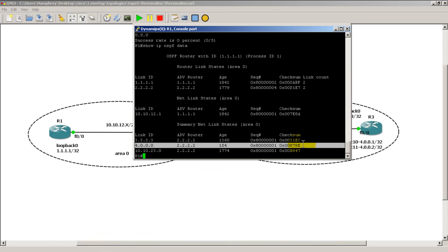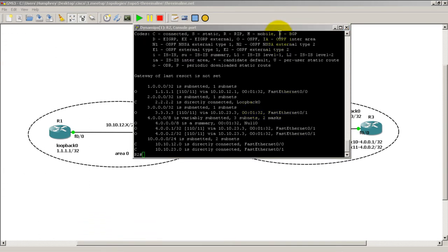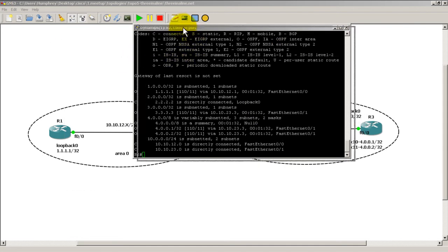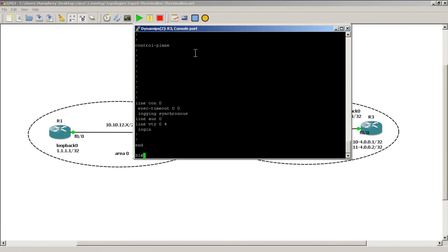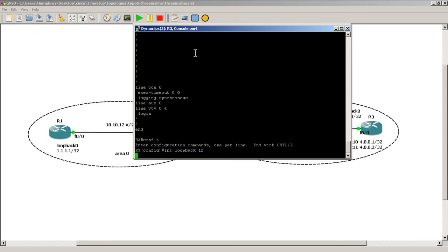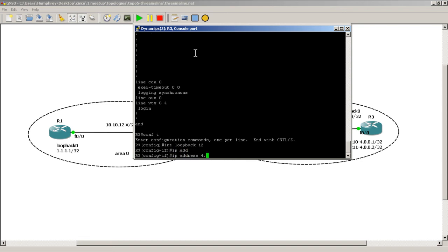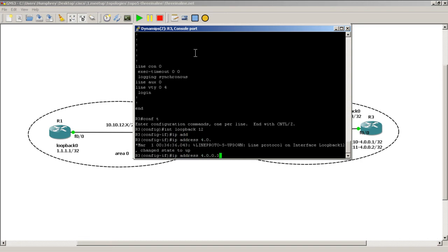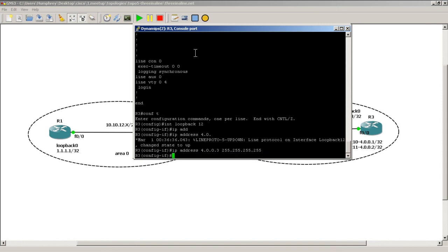And you can see the magic here. If I go back to Router 1, not Router 1 but Router 3, let's move Router 3 into the picture. Let's just start making loopback. So conf t, int loopback 12, IP address 4.0.0.3, it's a slash 32.